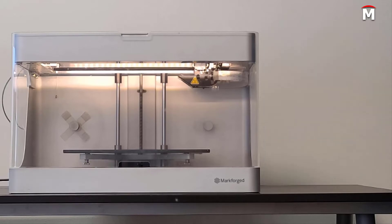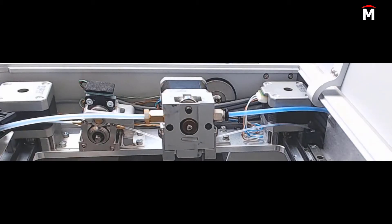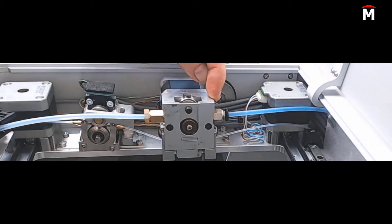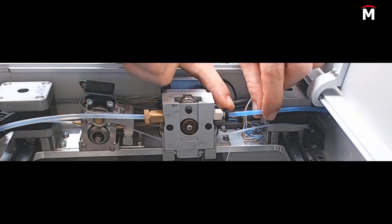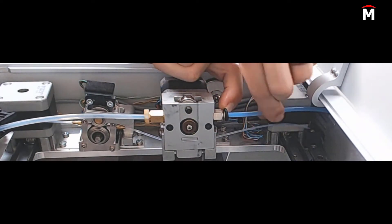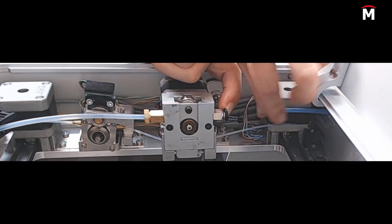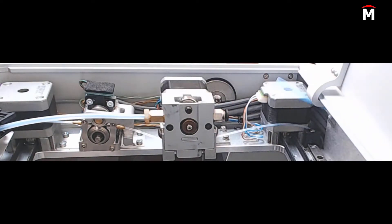First step is to verify that all the plastic filament is completely unloaded from the machine. Press the push connect fitting on the plastic extruder to detach the old plastic feed tube from the plastic extruder.